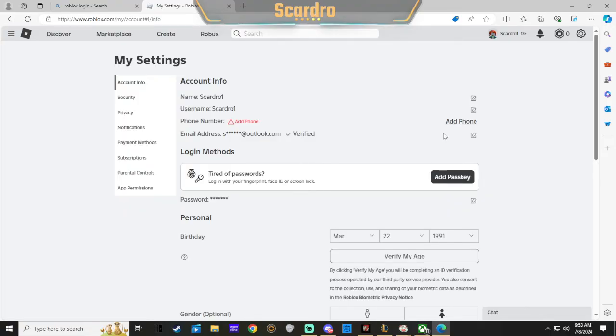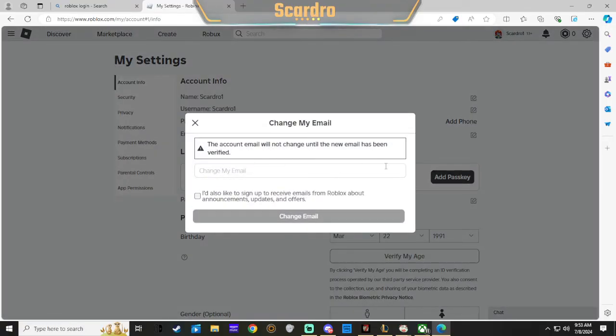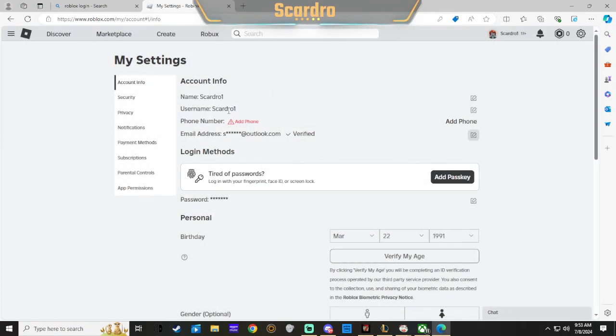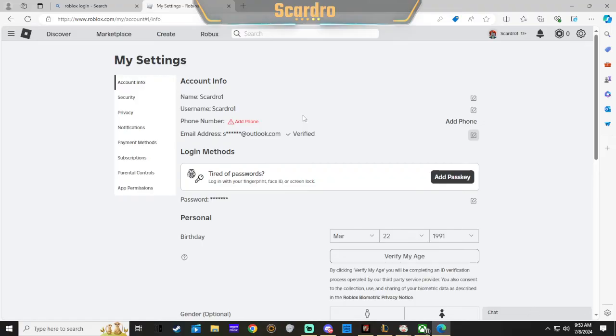You click that and then it will ask you to input an email. You would just go through the process, put down an email. Once it goes through, you log into the email and verify that this is the email you want it to be linked to from here on out.